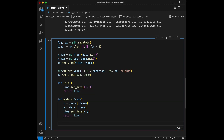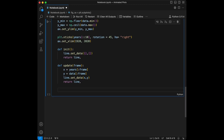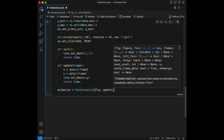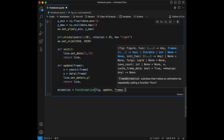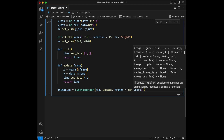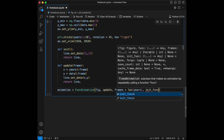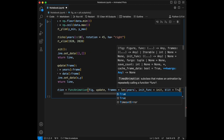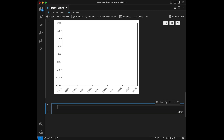Then what we can do is create the animation. Animation is going to be equal to FuncAnimation, and we will say figure, update, and we are going to set frames as length of years. Also we will give init_func equals init and blit equals True.